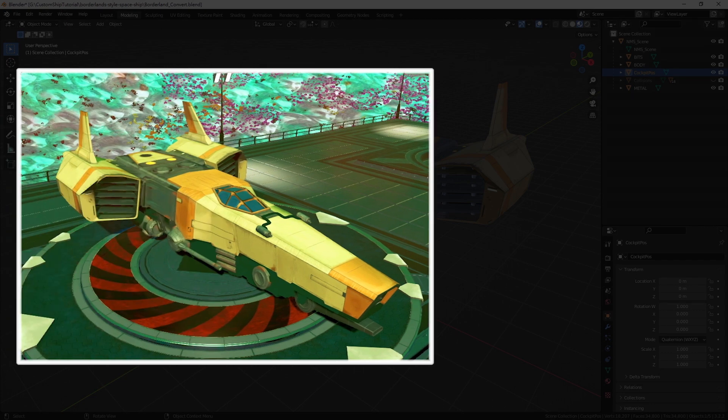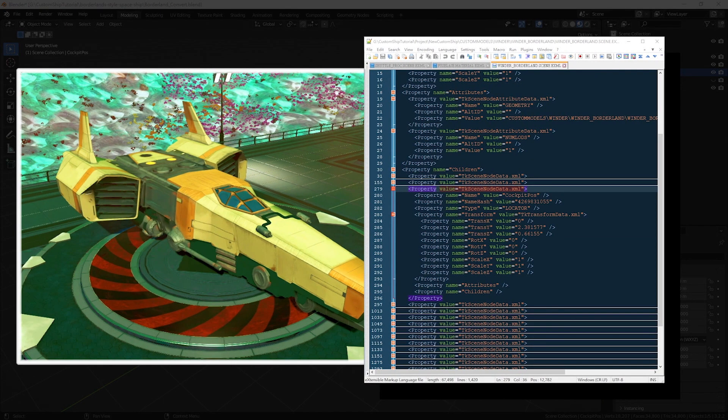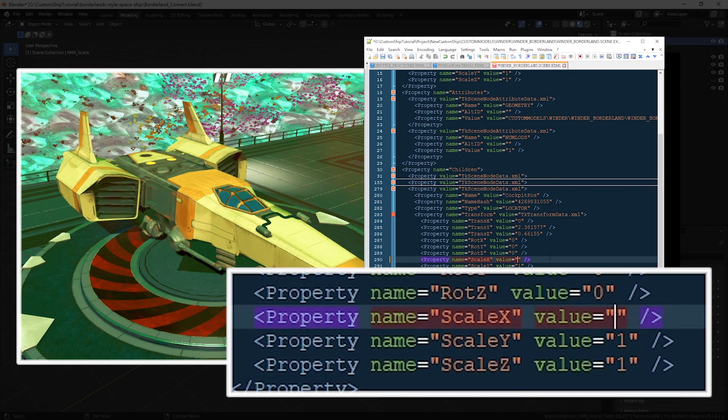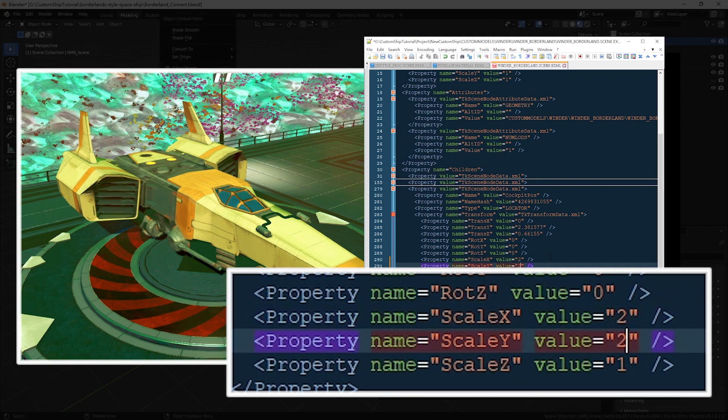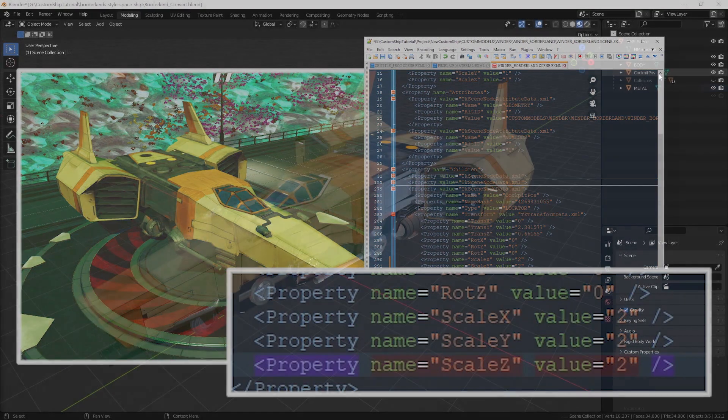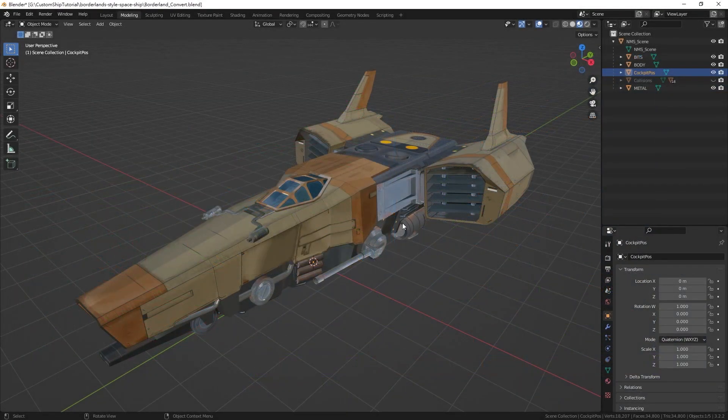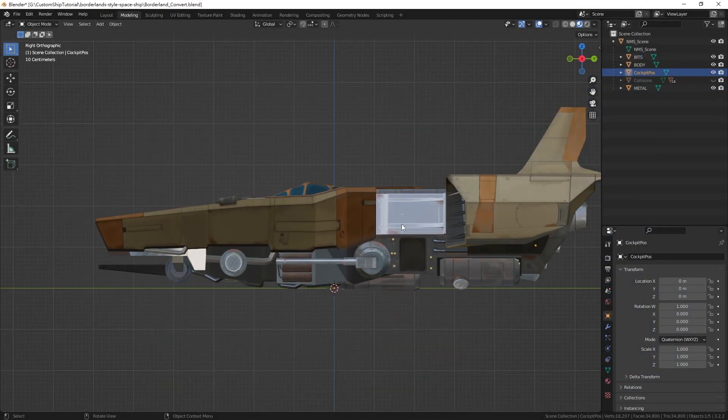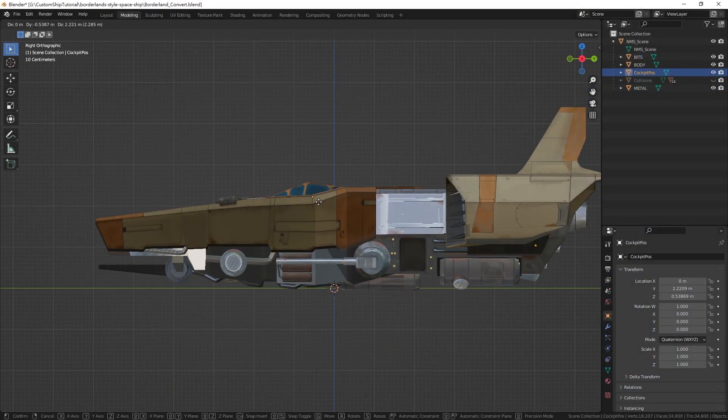if you wish to scale the ship down roughly 50%, you can modify the scale x, scale y, and scale z parameters of the cockpit pose scene node to 2. Move the locator to your desired position.